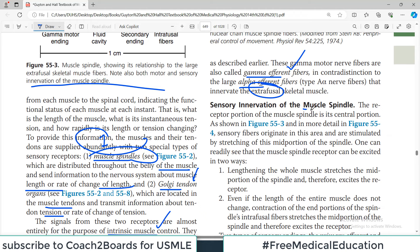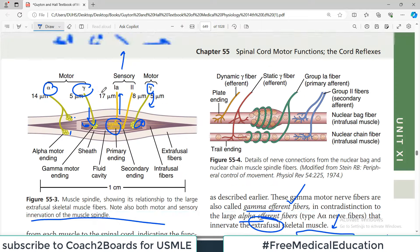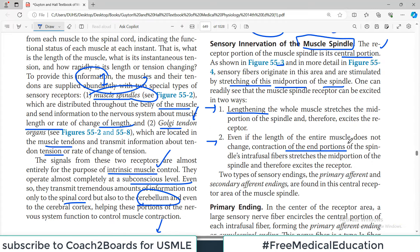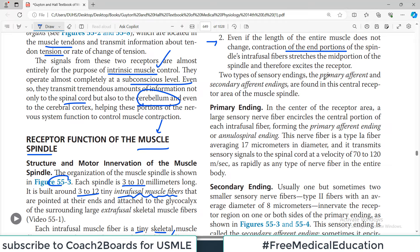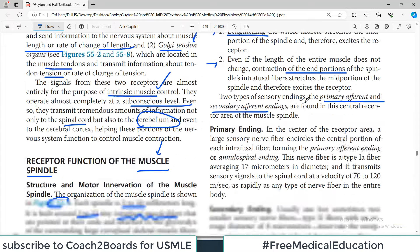The receptor portion of the muscle spindle is the central portion of the intrafusal fiber. Sensory fibers originate in this area and are stimulated by stretching of the midpoint of the spindle. The muscle spindle receptors can be excited in two ways: first, by lengthening of the whole muscle, and second, even if the entire muscle length does not change, by contraction of the endpoints. Any contraction and changes at the two ends will cause pressure and tension changes in the central area, picked up by the sensory system. Two types of sensory endings - primary afferents and secondary afferents - are found in this region, both directed towards the nervous system.